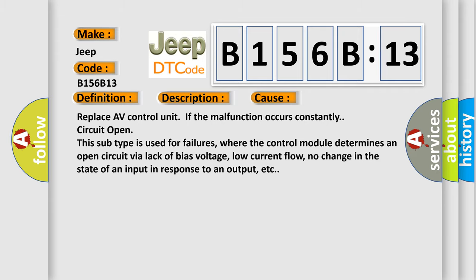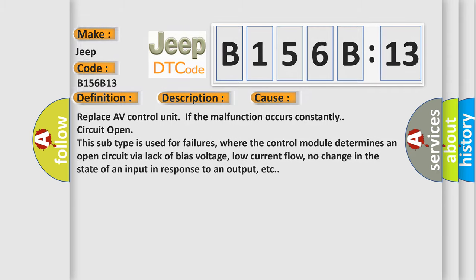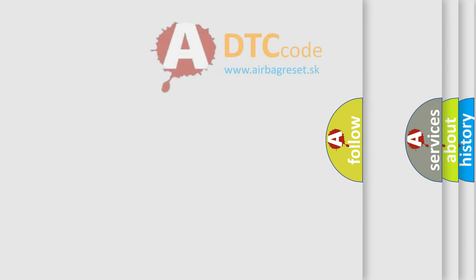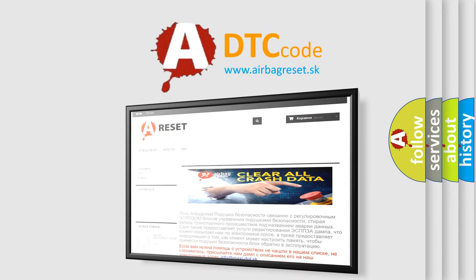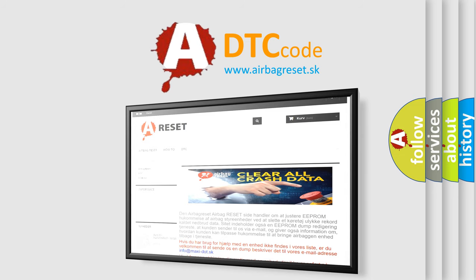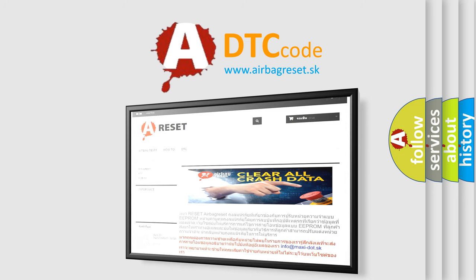The Airbag Reset website aims to provide information in 52 languages. Thank you for your attention and stay tuned for the next video.